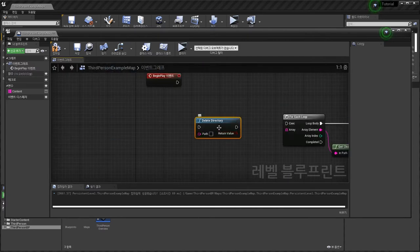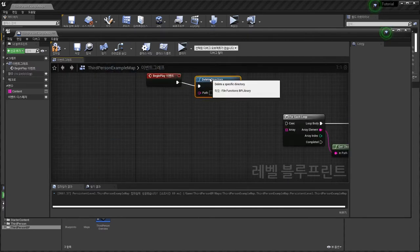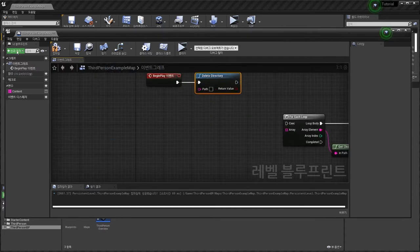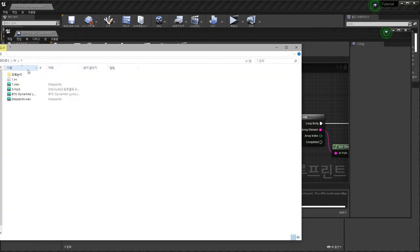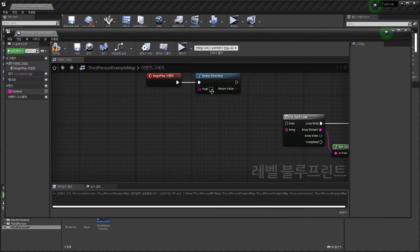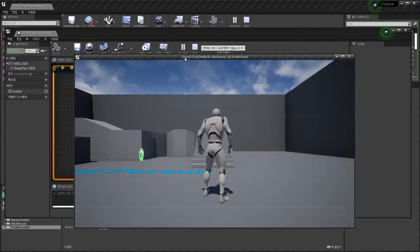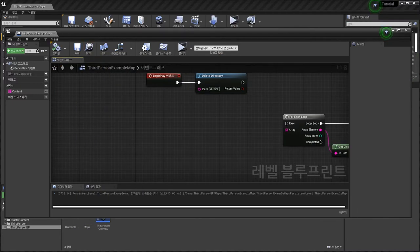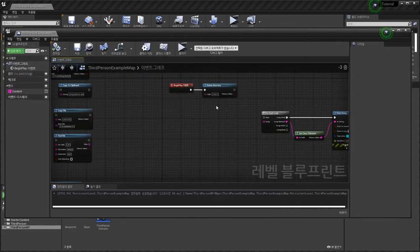Delete the directory means: in the Hi folder there is one folder. I will delete this folder. So: D drive, Hi, one — compile and play. One folder found and deleted.